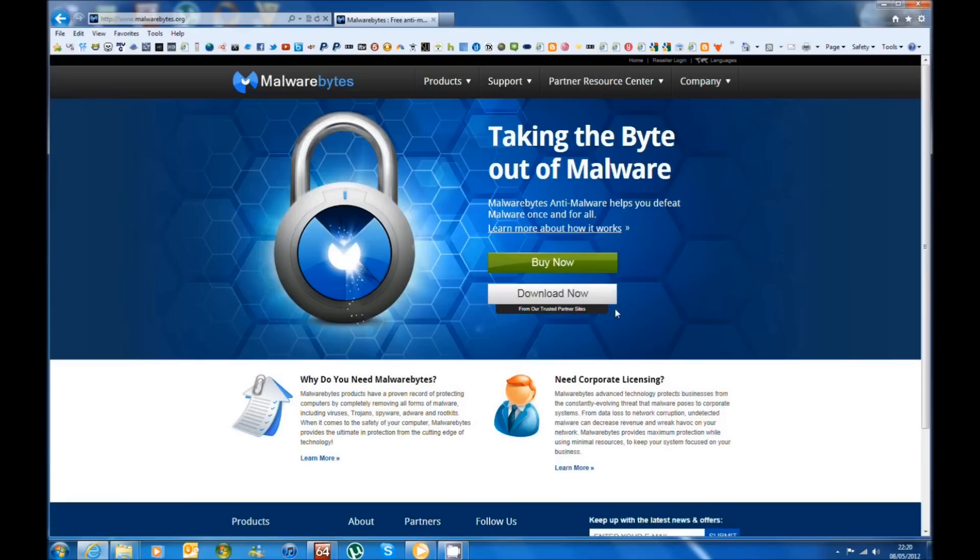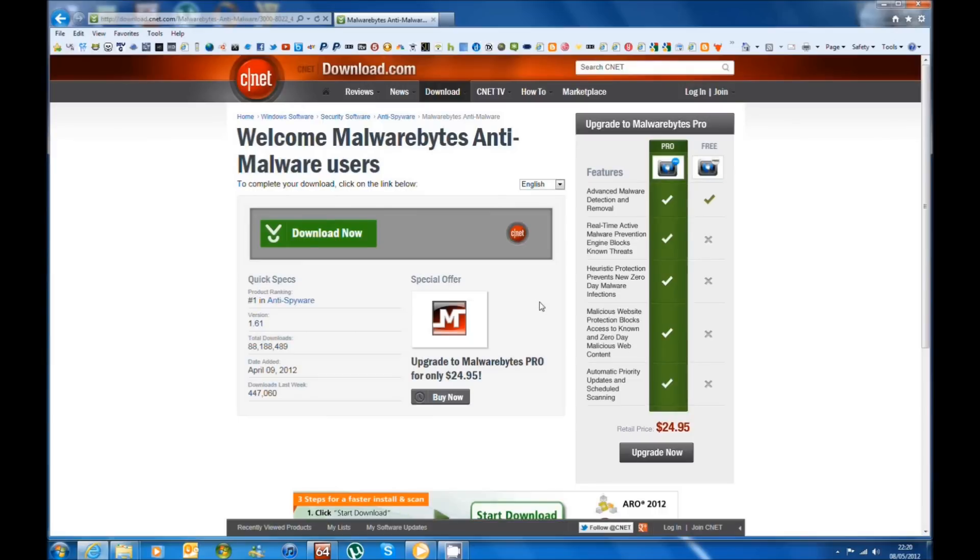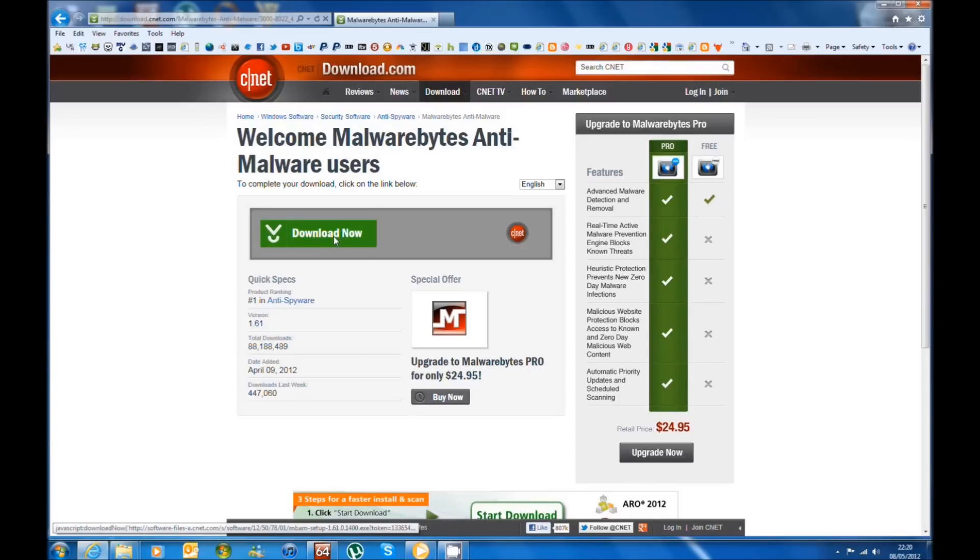You can buy this product if you want real-time protection, but just for the removal of this virus you will not need to buy it, you can just use it without buying it. You just click on download now and you get put through to CNET and you click on the download now link in green.